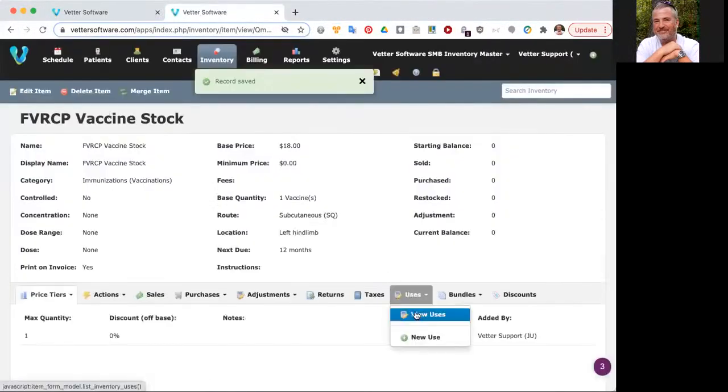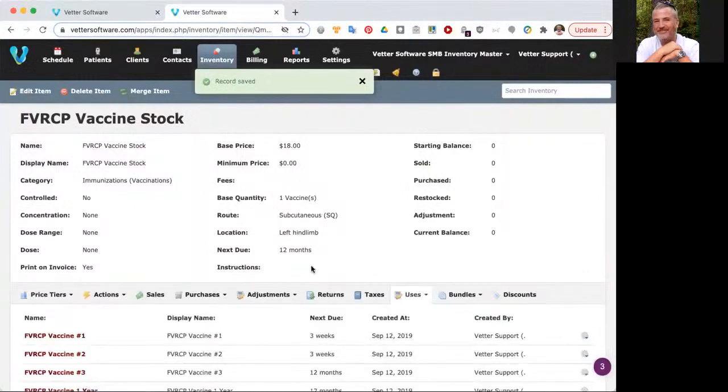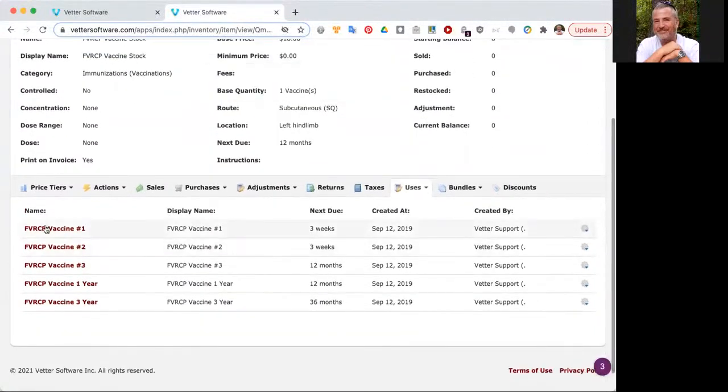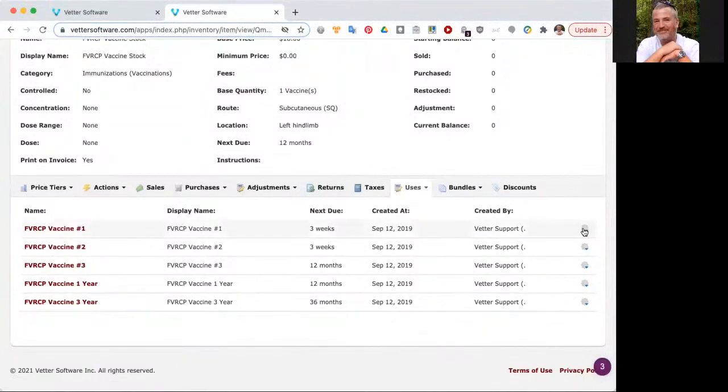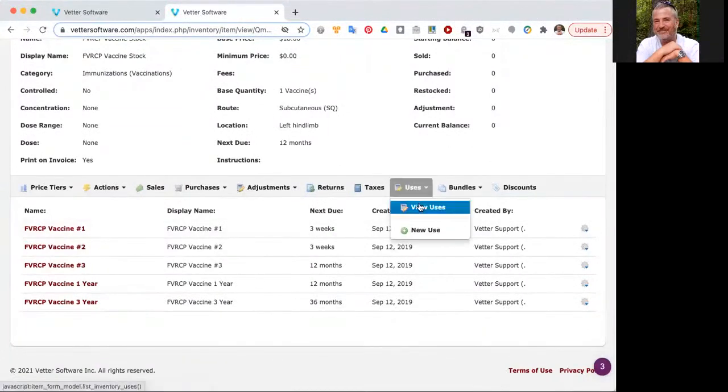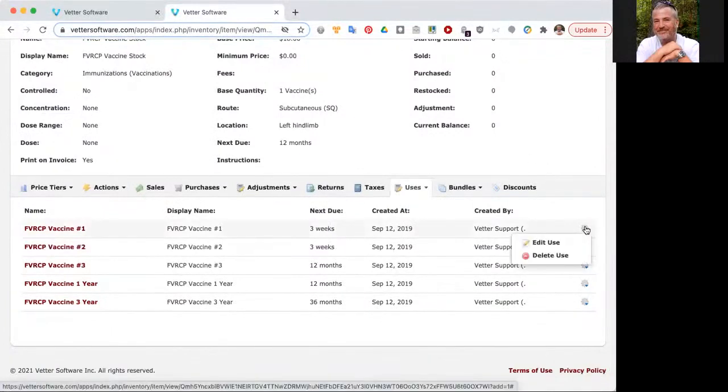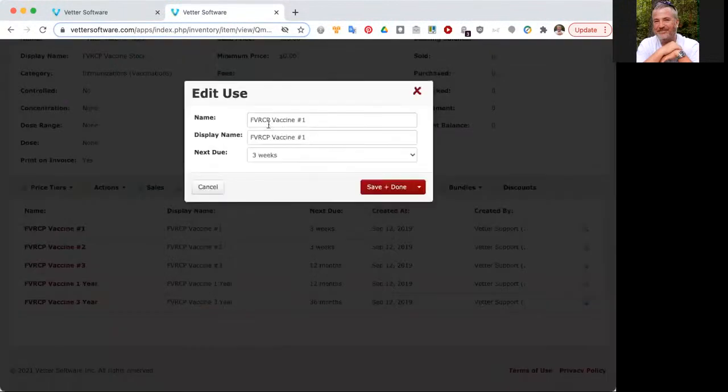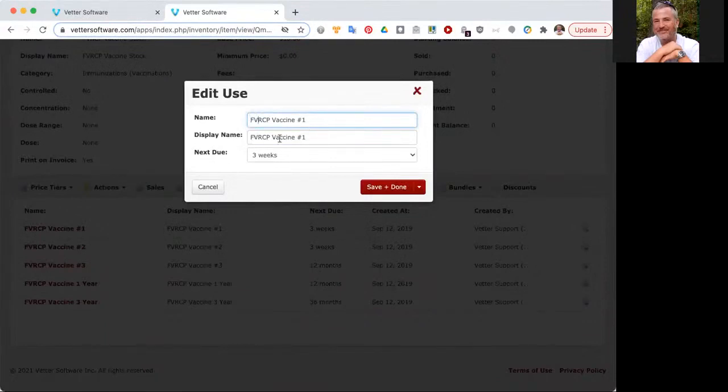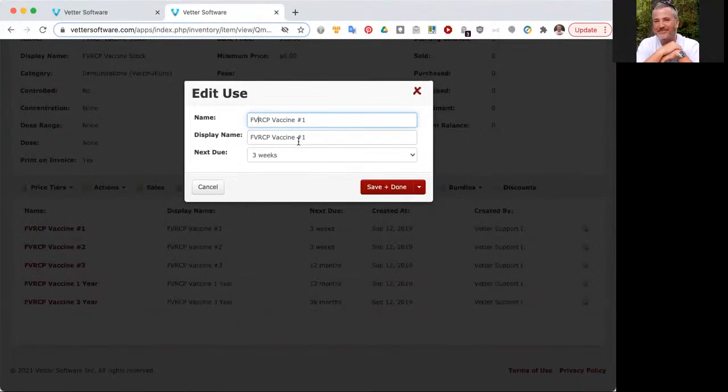Next thing you want to do is go to the uses and actually update the uses to the correct name. You can do that by going to uses, view uses, and then click on the gear icon for each of the different uses, edit, and you can change the name to what you would call it. Remove the FV from the front of the name so it shows RCP vaccine one. You also want to update the display name. Name is something you use internally at the clinic. Display name is something that would appear on an invoice or on a reminder. It's customer facing. Display name is customer facing, name is clinic use.